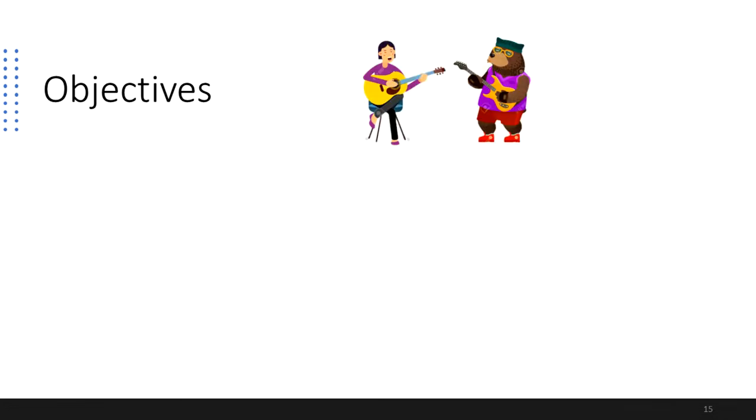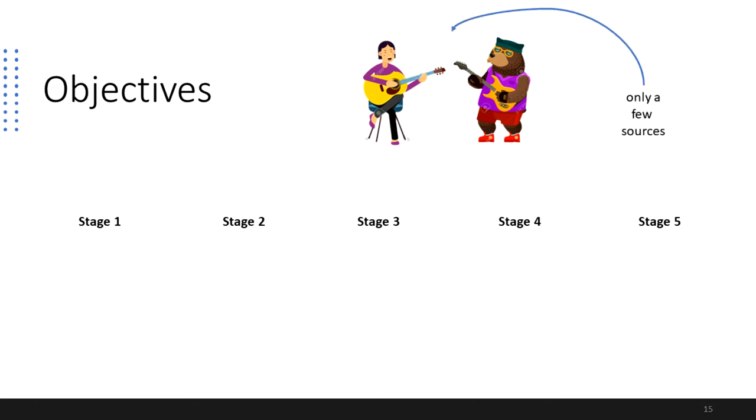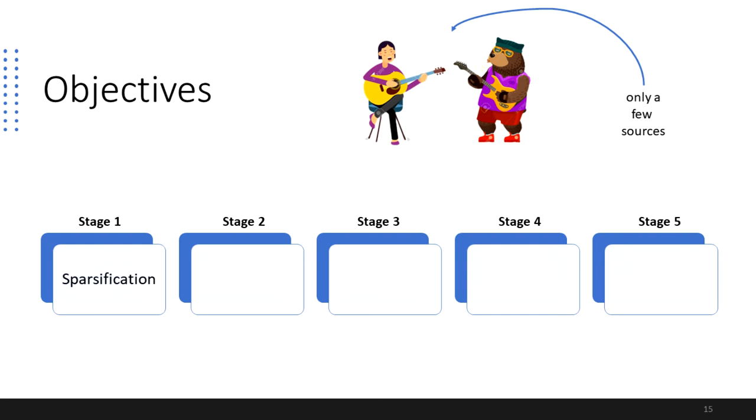To tackle this problem, that is, to separate audio objects from scene-based audio recorded in highly reverberant environments, firstly we decided to constrain our proposal to sound fields that contain only a few sources. Then we subdivided our proposed methodology into five stages, where Stage 1 deals with the sparsification of sound scenes, that is, to capture sparse sound scenes and then detect its single source contributions to attenuate the diffuse components of the sound field.